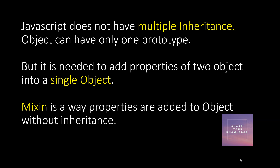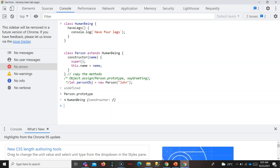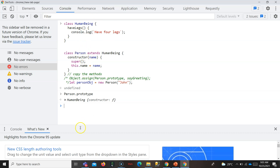Let's see a scenario. In the browser, I have a class Person which has a name, and it inherits from HumanBeing, which has a `haveLets` method. So when Person inherits from HumanBeing, what happens is Person's prototype gets replaced with HumanBeing.